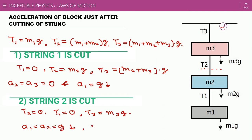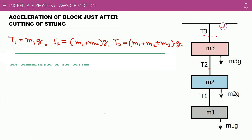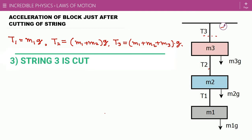Now we discuss the third case in which we cut the uppermost string. Its tension becomes zero and the whole system moves under gravity in the downward direction, so every block has the same acceleration g downward. Therefore a1 equals a2 equals a3 equals g downward. Obviously, all other tensions are also zero: T3, T2, and T1 are all zero.